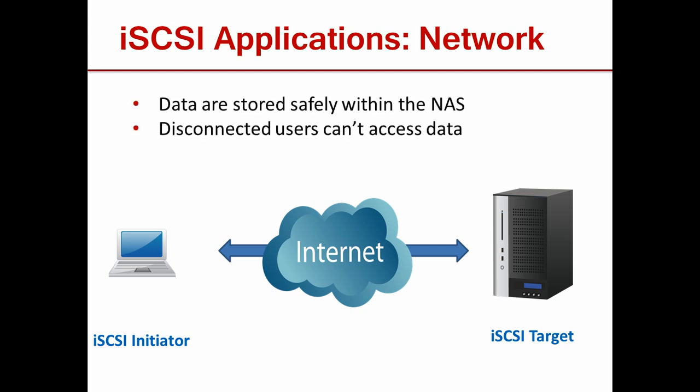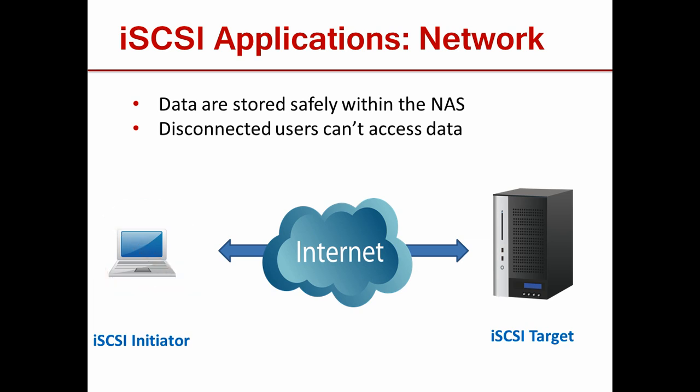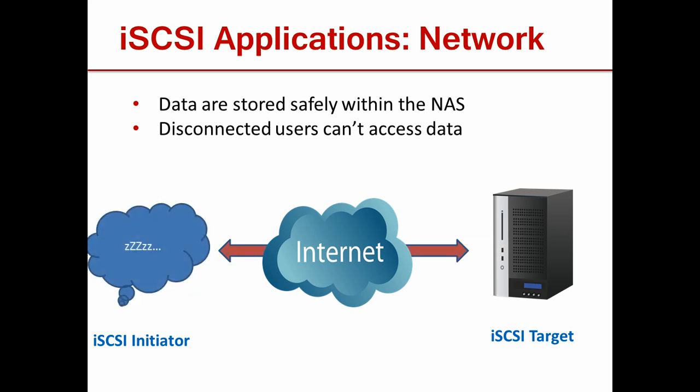This feature has several advantages. If your computer crashes, all of your data will be safely stored within the NAS and can be retrieved easily. Also, if your iSCSI initiator gets disconnected for any reason, any other computer can be used to access the same data with proper authorization.